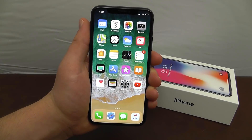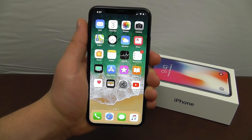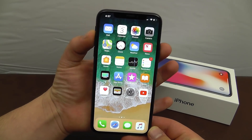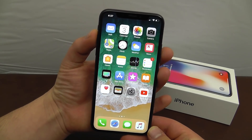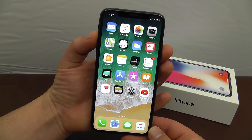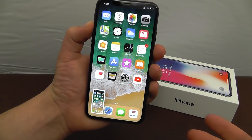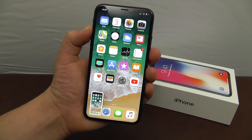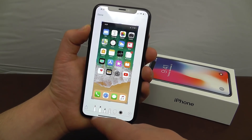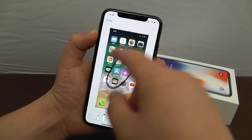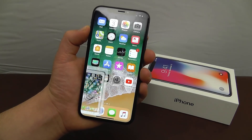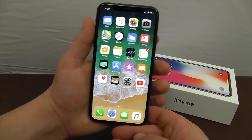Here are a couple of quick tips. First, to take a screenshot, press the side button and the volume up button quickly at the same time and it automatically takes a screenshot. You can go in and edit it, draw, and point things out, and then it saves directly to Photos.